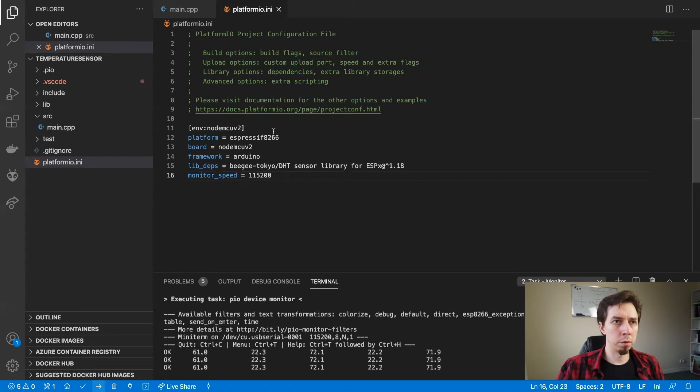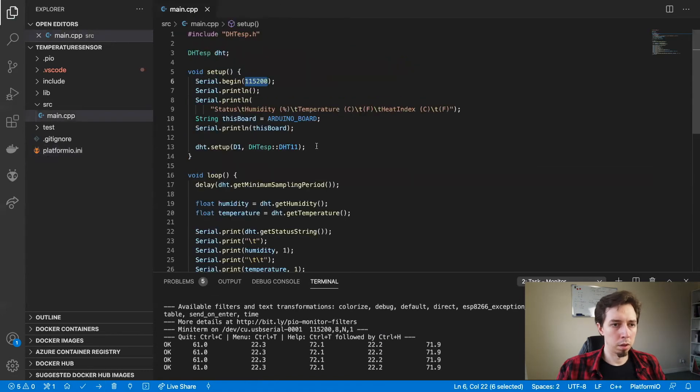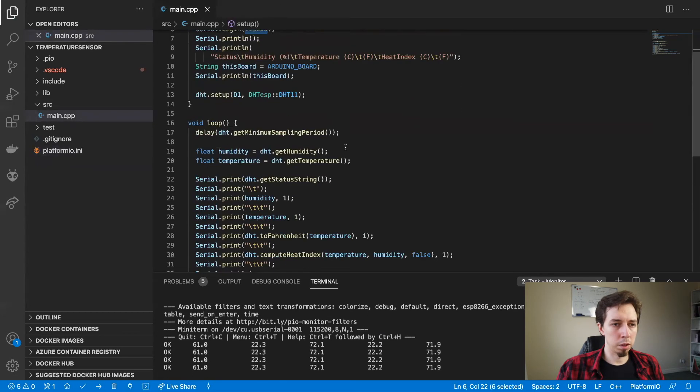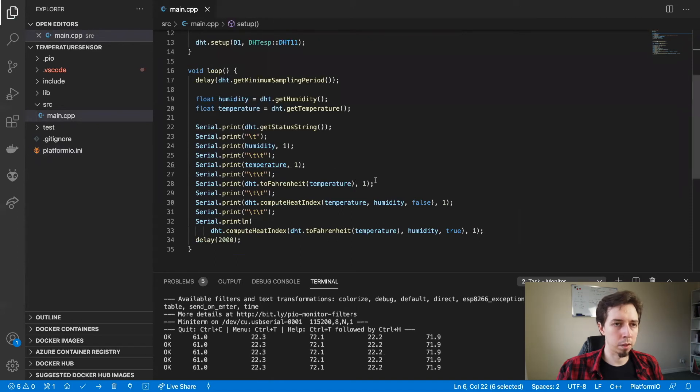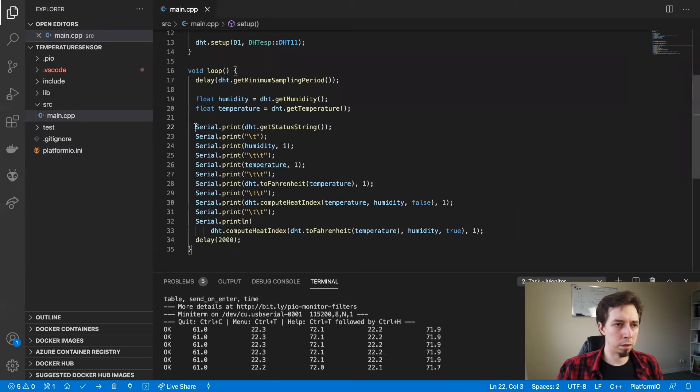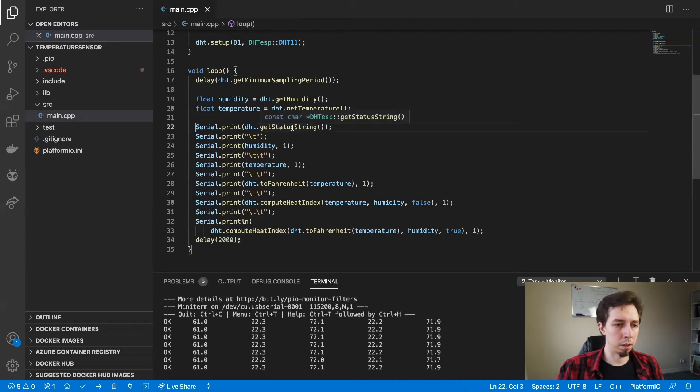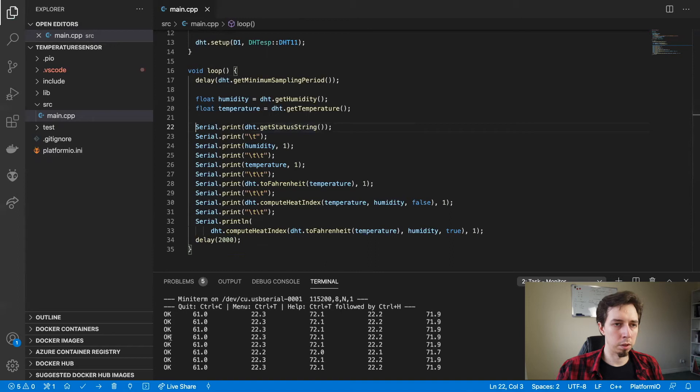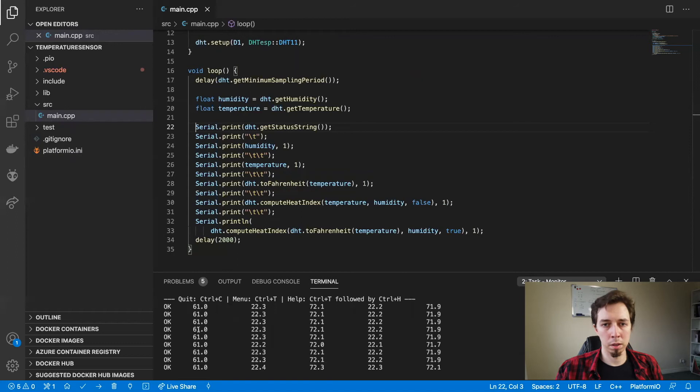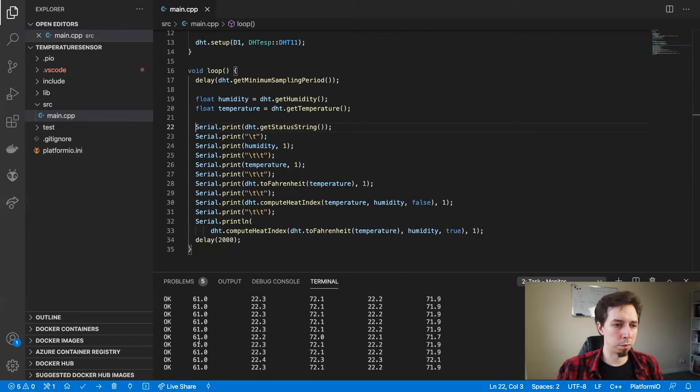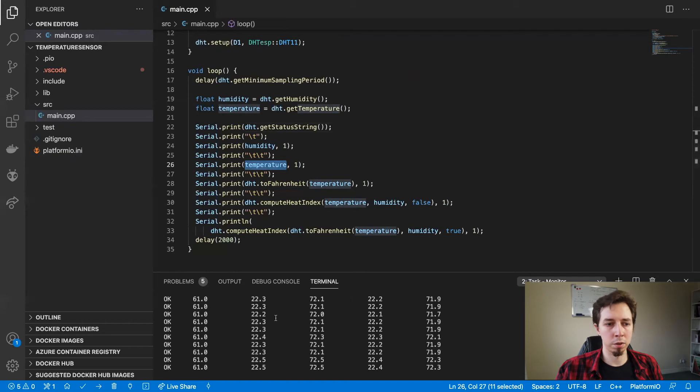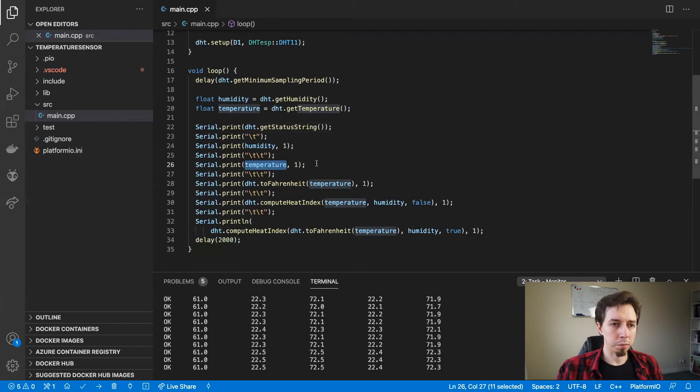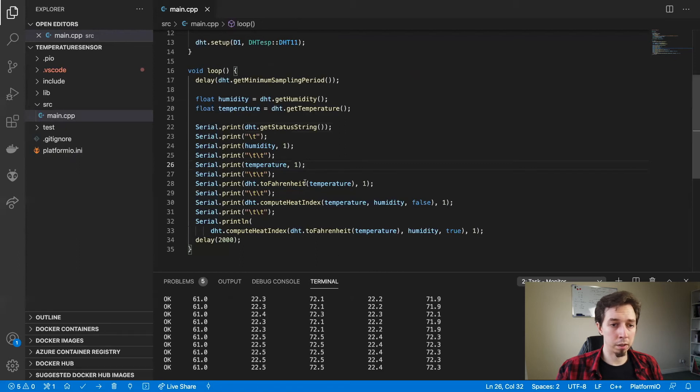Let's have a look at the code so we can check what those readings are. So from those columns, the one on the left is the status. We're getting okay. Then the humidity. That's probably the percentage of humidity. So we got 61. Temperature. That's 22.3. I assume is the Celsius, so centigrade unit. And then we've got the Fahrenheit, 72.